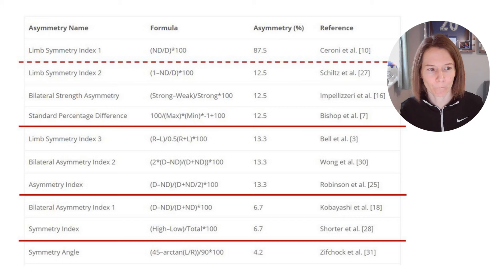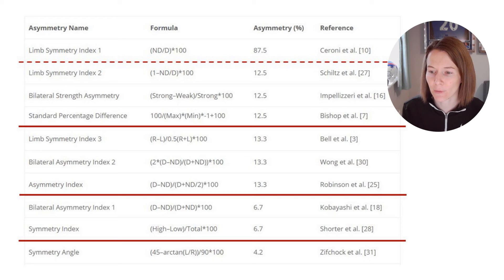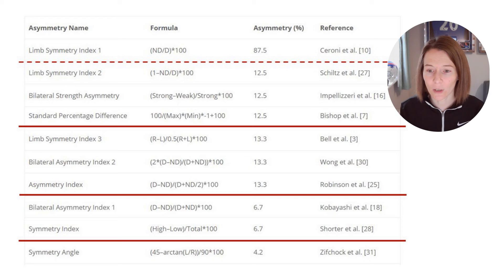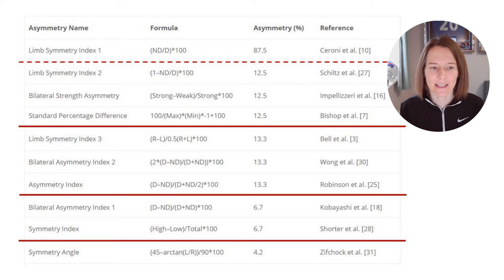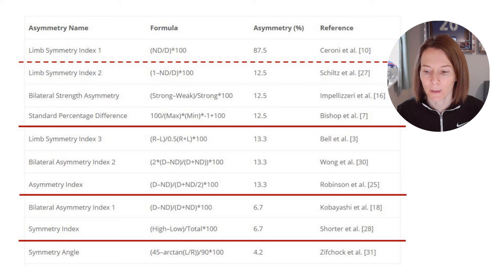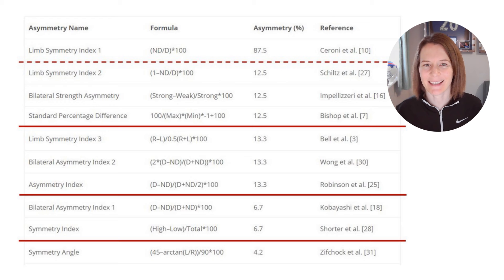Our top group gives us 12.5% asymmetry in this example: the Limb Symmetry Index 2, Franco-Impellizari's bilateral strength asymmetry, and Bishop et al.'s standard percentage difference. These use slightly different approaches — some using highest against lowest, strong or weak, max or min — while LSI 2 uses dominant versus non-dominant. A key takeaway is the importance of considering whether we're using dominance or non-dominance. In kicking sports it may be obvious and meaningful, but not all sports have a clearly dominant limb.